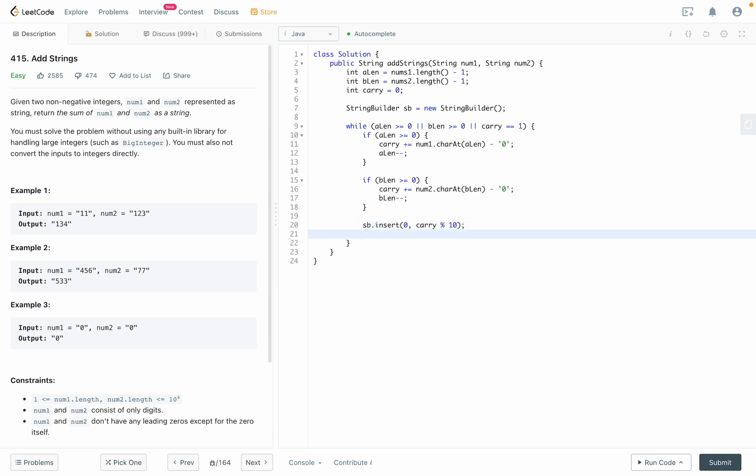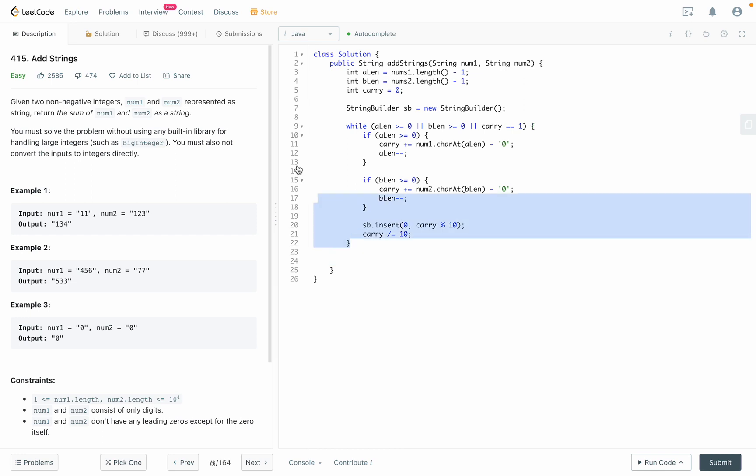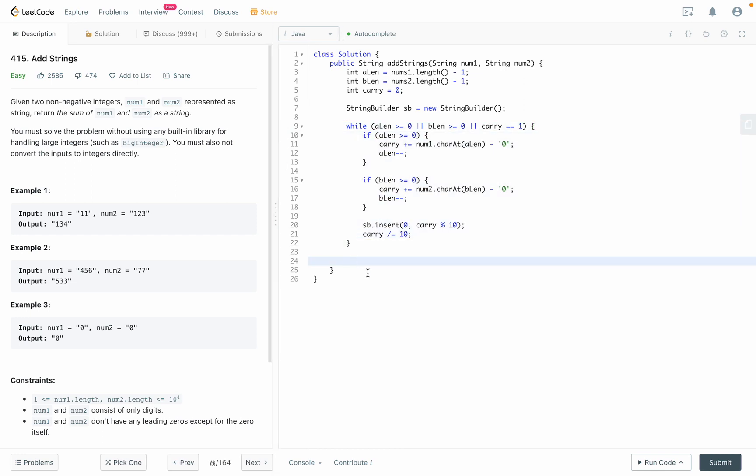So now we need to change carry. If carry is less than 10, then carry should be 0. If carry is more than 10, carry will be 1. So in that case, carry equals carry divided by 10. After this whole loop right here, we capture everything to the string builder.